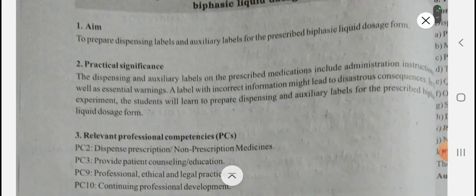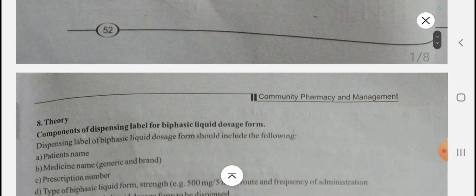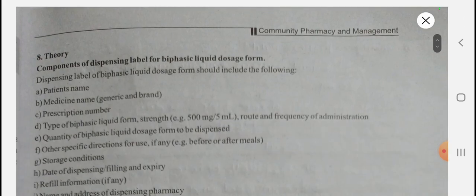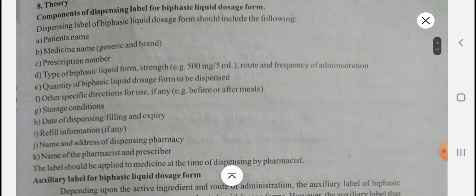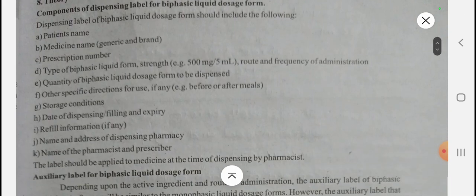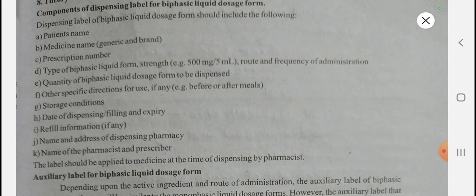Biphasic liquid dosage forms include suspensions and emulsions. The basic components of a dispensing label for biphasic liquid dosage forms are: patient name, medicine name, prescription number, type of biphasic liquid form, strength, route, frequency of administration, quantity, other specific directions such as before or after meals, storage condition, date of dispensing, filling and expiry, repair information, name and address of the dispensing pharmacy, and name of pharmacist and prescriber.